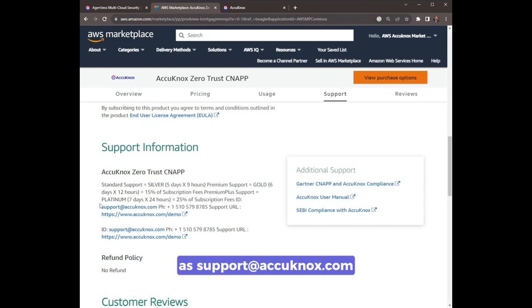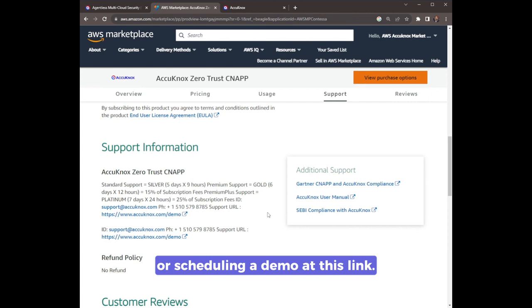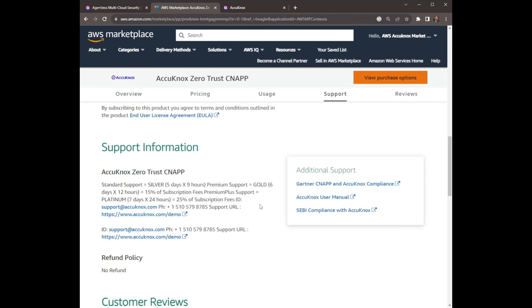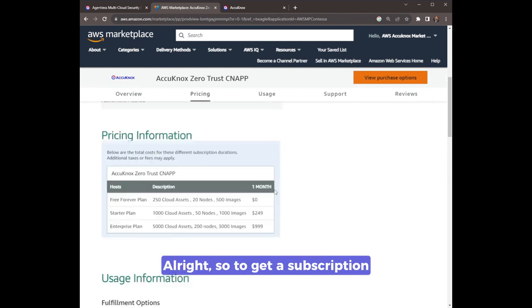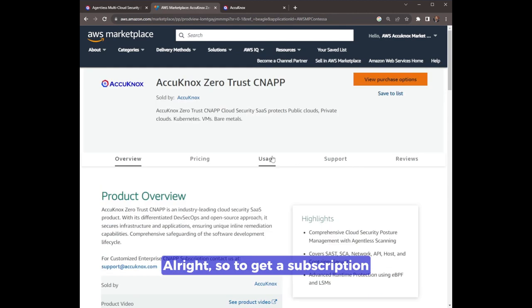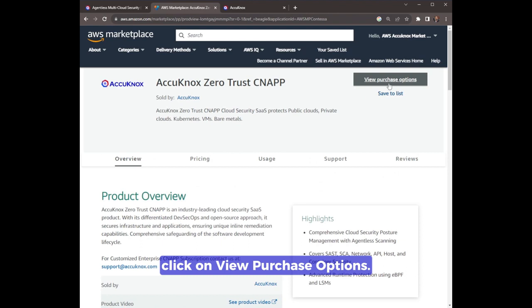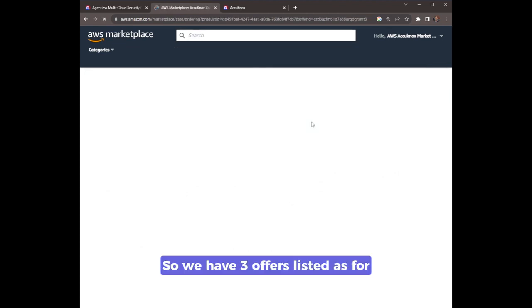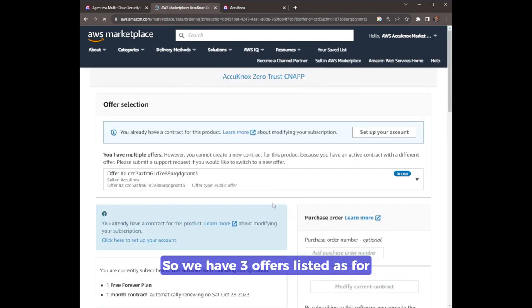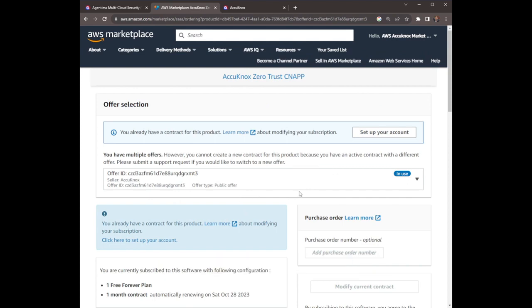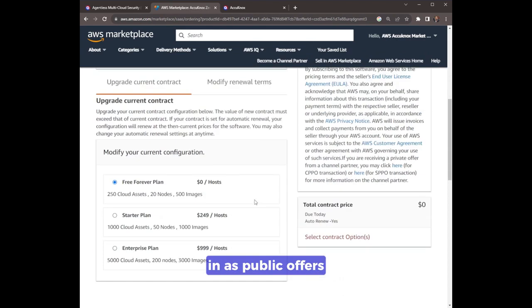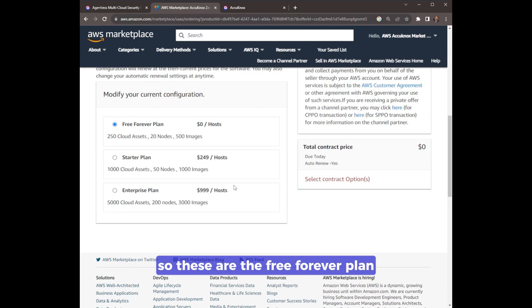Alright, so to get a subscription, click on view purchase options. We have three offers listed as public offers.